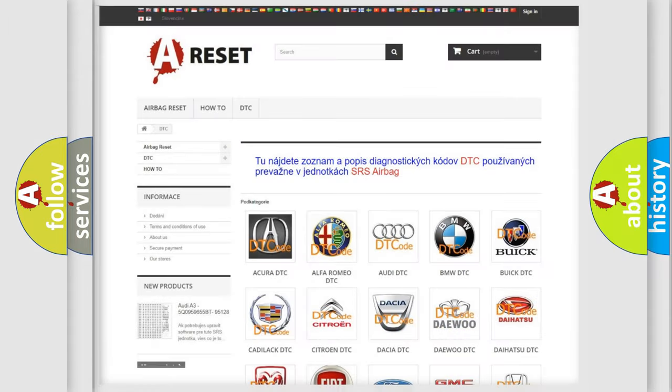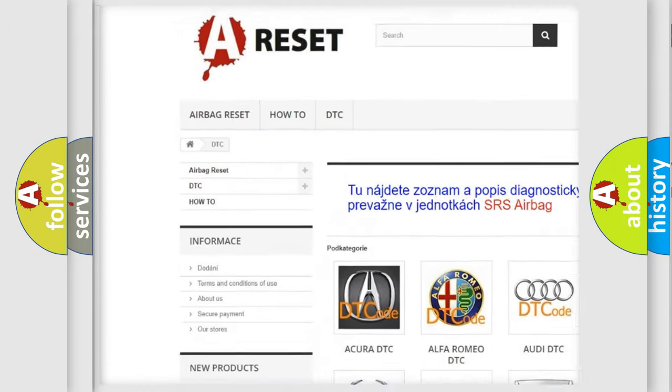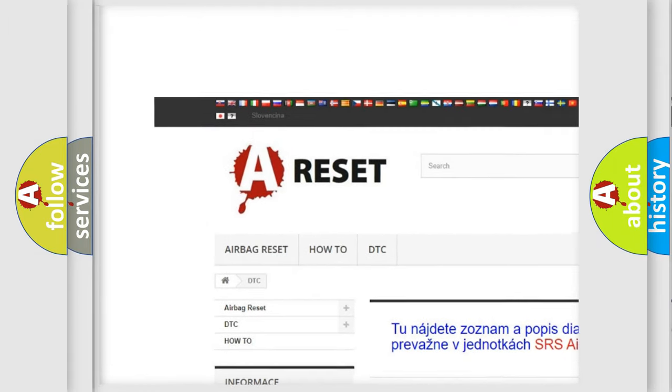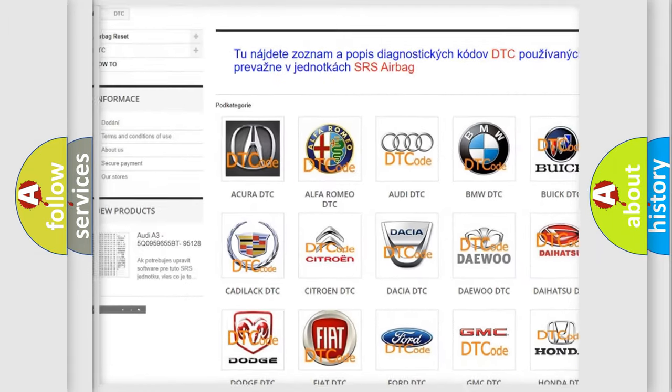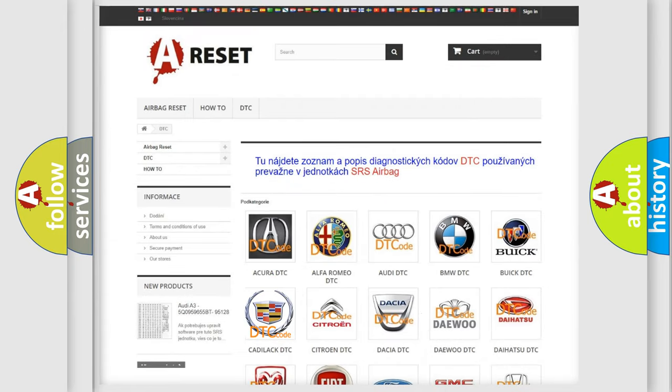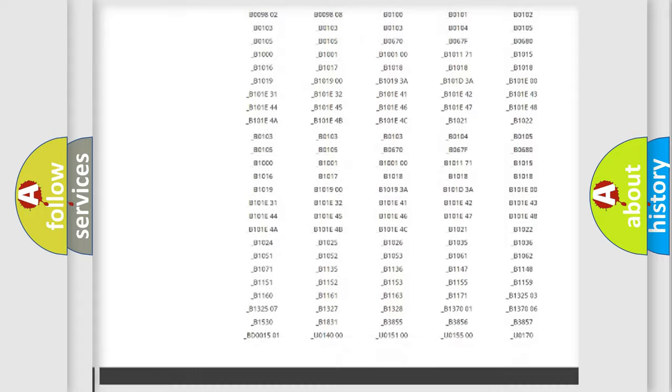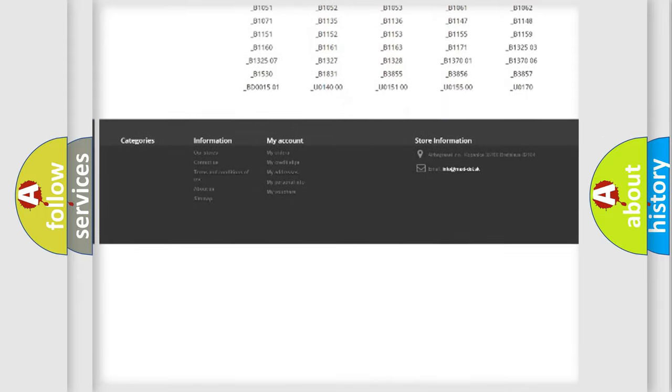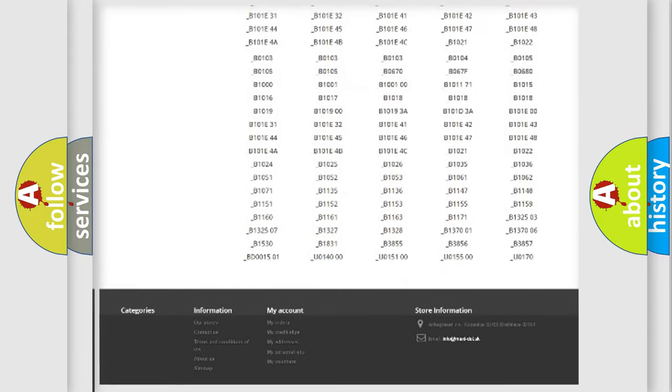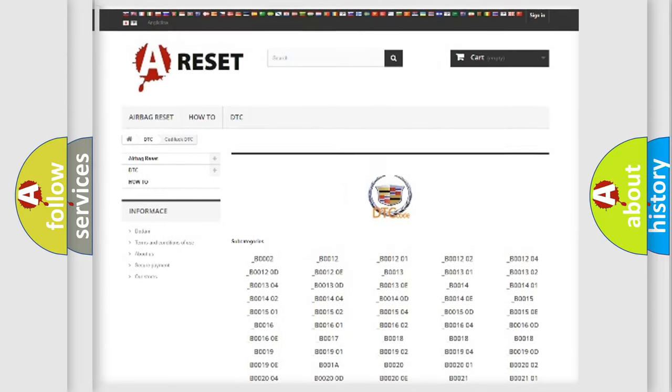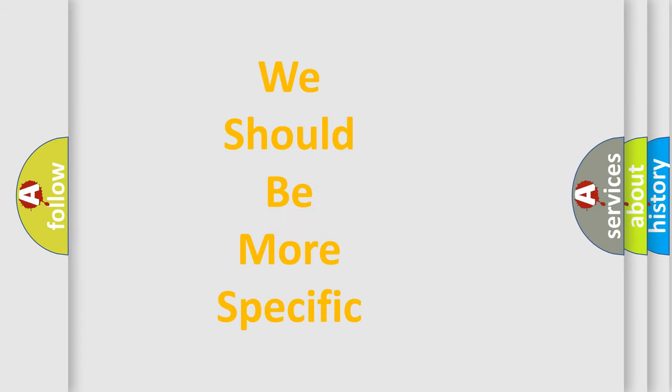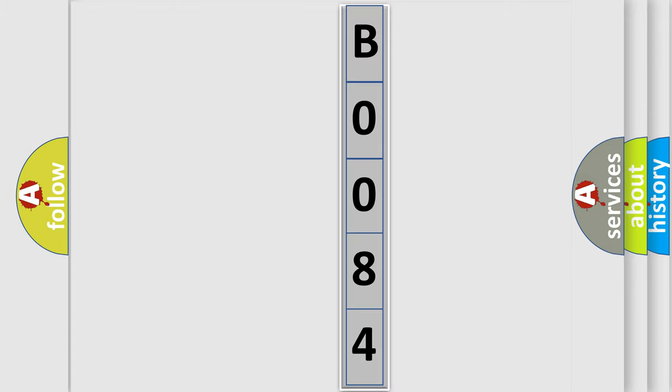Our website airbagreset.sk produces useful videos for you. You do not have to go through the OBD2 protocol anymore to know how to troubleshoot any car breakdown. You will find all the diagnostic codes that can be diagnosed in Cadillac vehicles, and many other useful things. The following demonstration will help you look into the world of software for car control units.